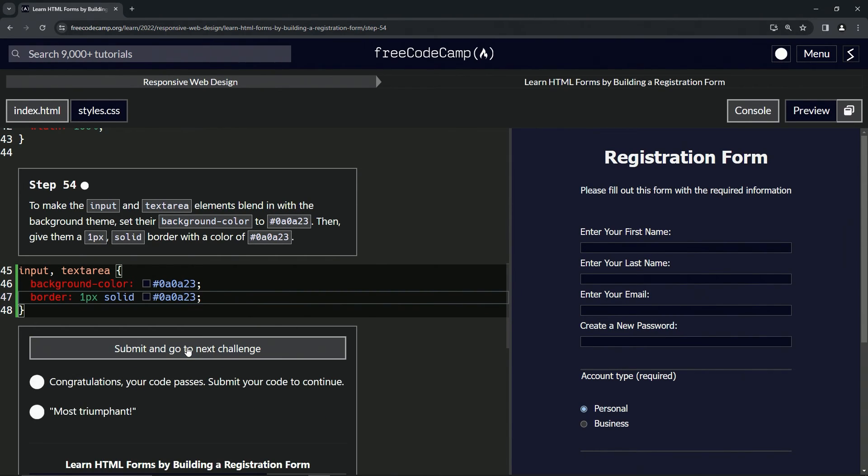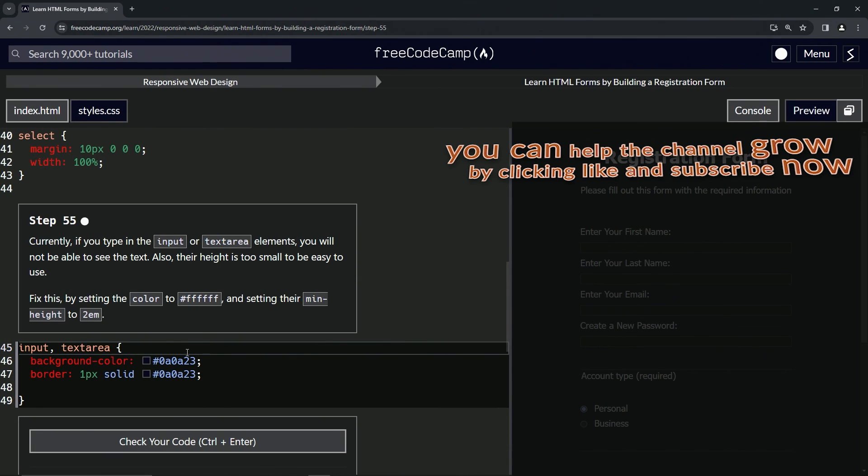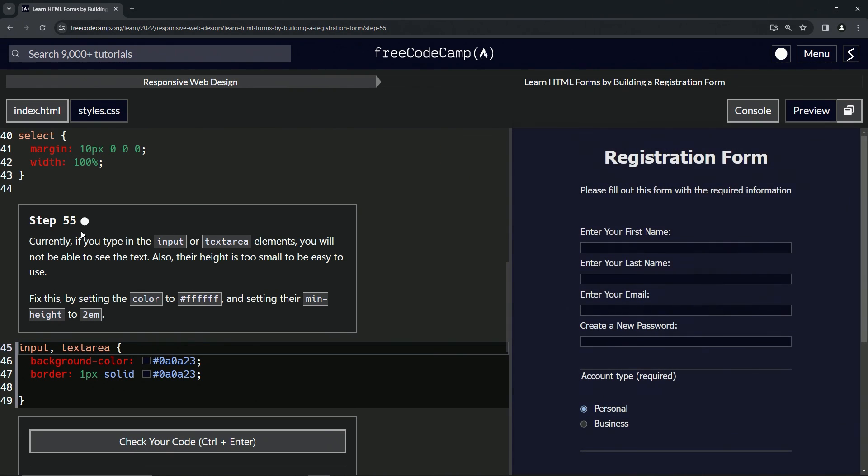check the code. Looks good! And submit it. Alright, now we're on to step 55, and we'll see you next time.